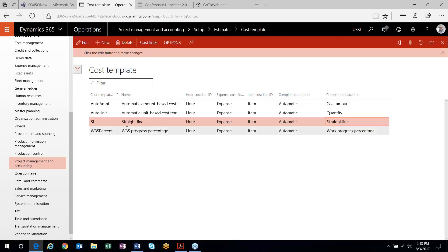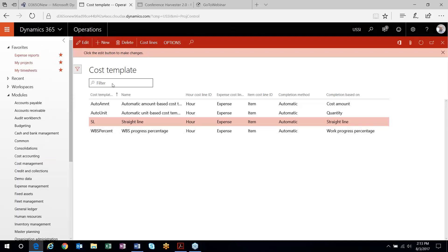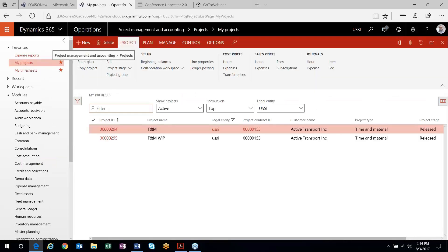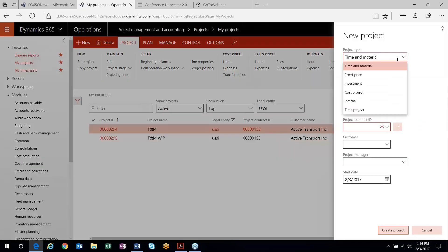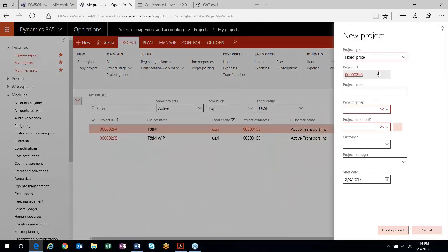I will walk through all of these. I'm going to come out here and create a new project — it's going to be fixed price. Let's do percent complete amount first.